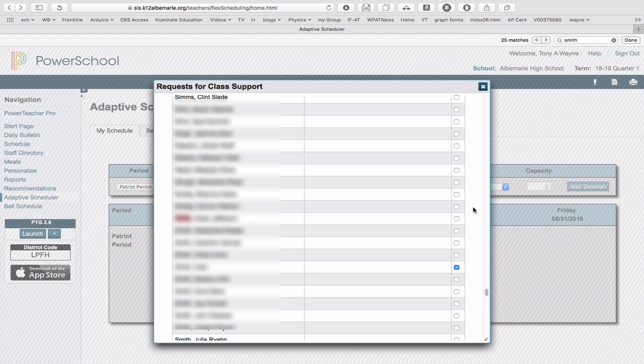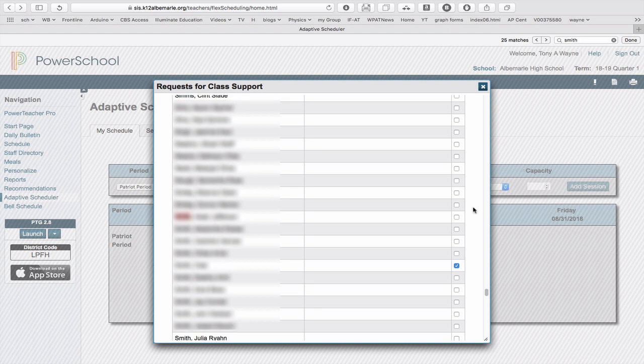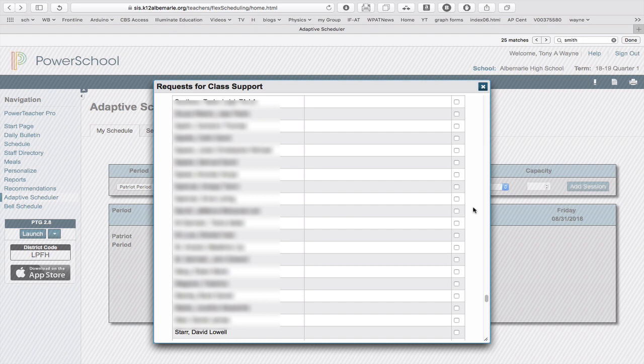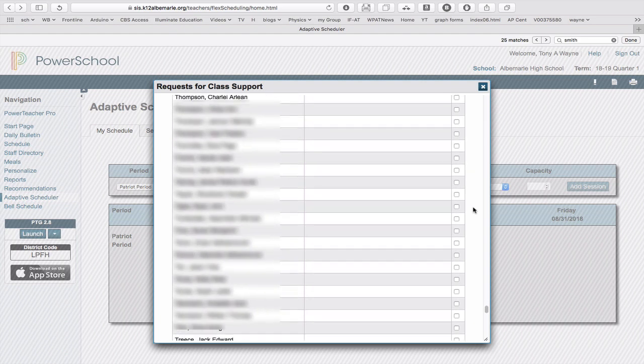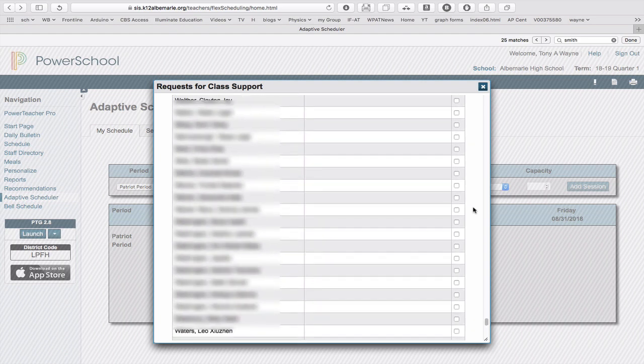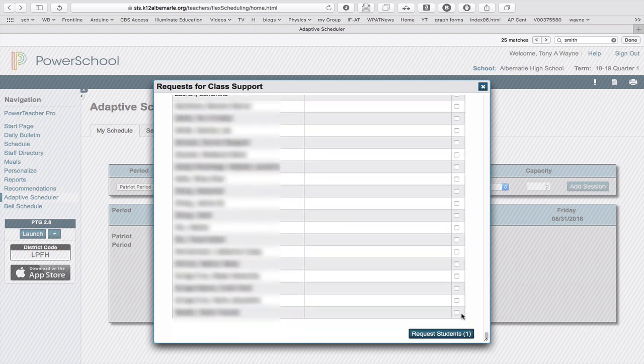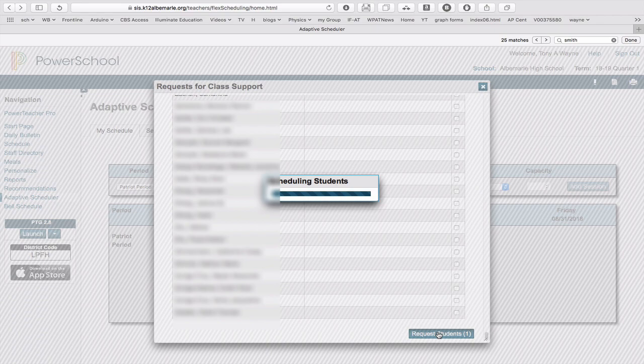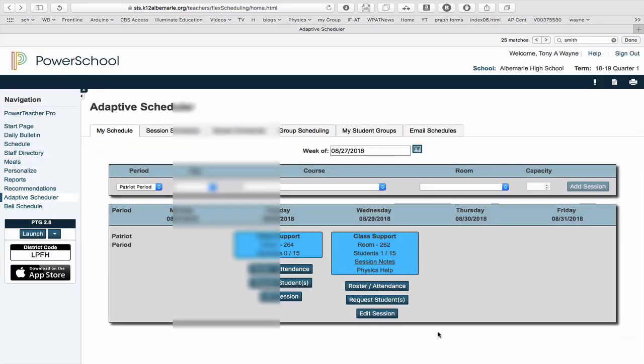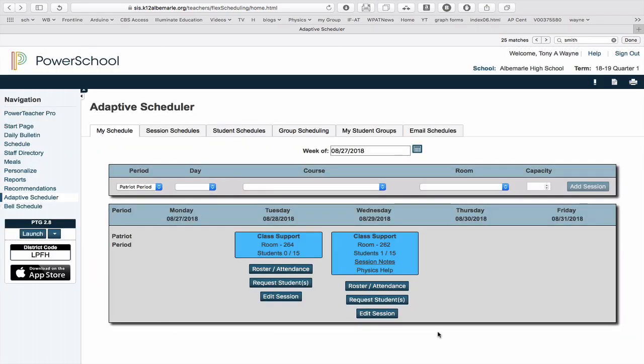Then to select all the students, I can keep doing this for all the students I want, and I'll scroll down. There's a lot of scrolling, and I get down to where it says Request Students. It says that I've requested one student on the button. I'll click on that, and now I've requested my student.